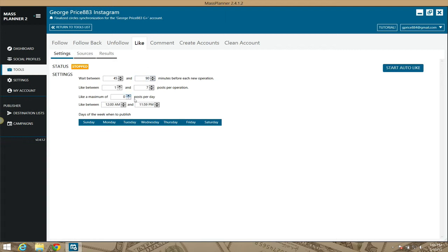These settings here, I haven't really tweaked them or done anything with them yet on my end because I haven't really done the liking portion. That's something I'm going to get into.